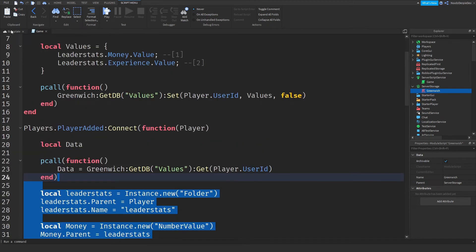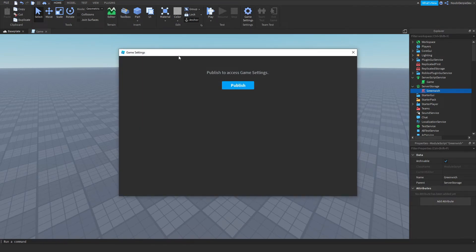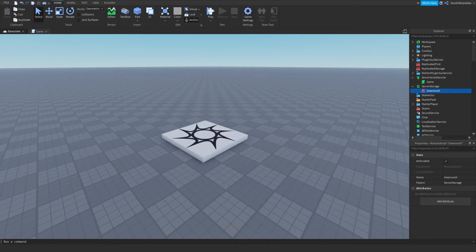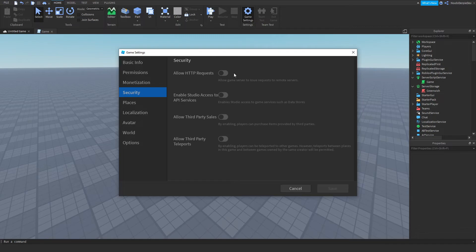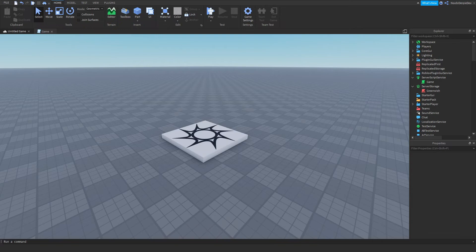Let's get this system into demonstration mode. First, go to Game Settings, publish your game, then go to Security and make sure API access is enabled. The rest doesn't really matter because we didn't use anything else. Now let's join the actual game because Roblox data stores usually only work in the actual game.